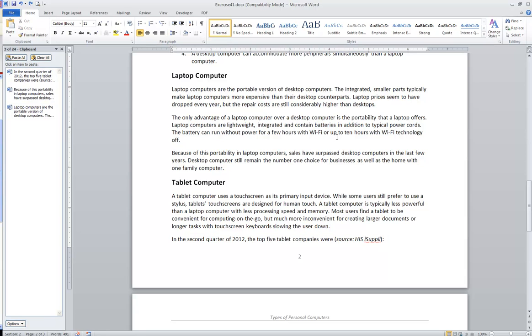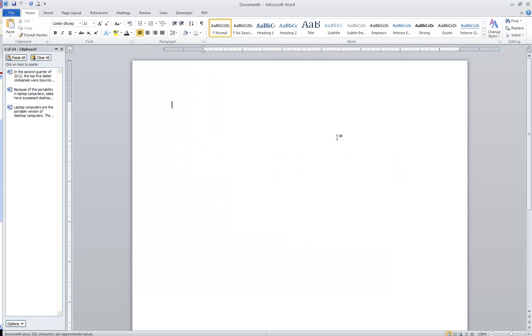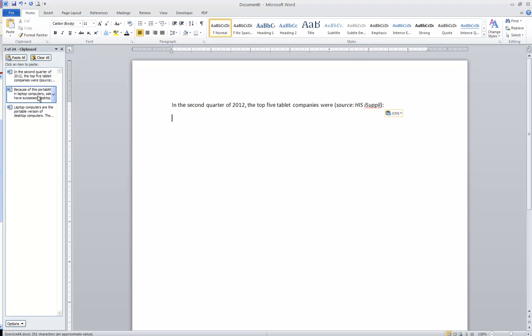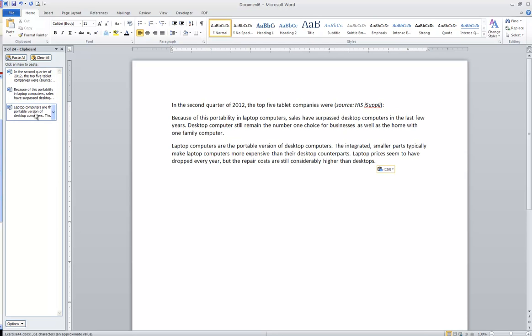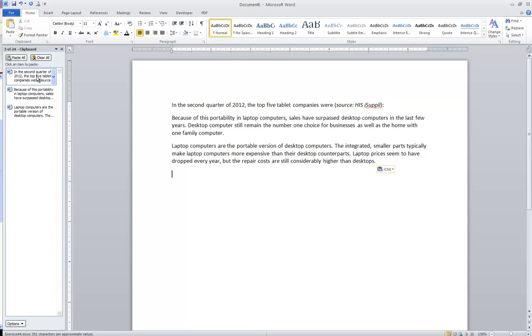Then I can go ahead and go to a new document, Ctrl+N, and I can choose the items out of the clipboard pane over here on the left by simply clicking on the ones that I want. Again, I can store up to 24 items in the enhanced Office clipboard.